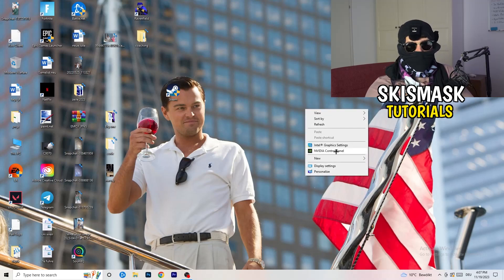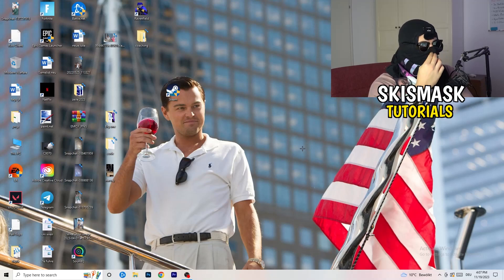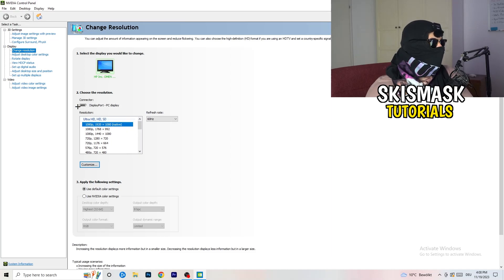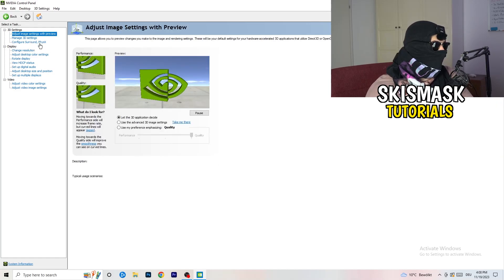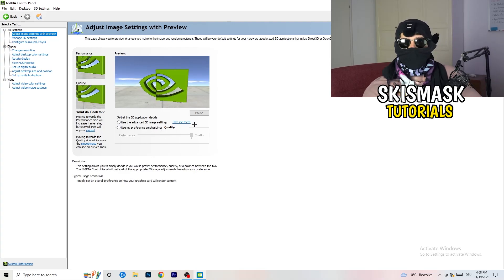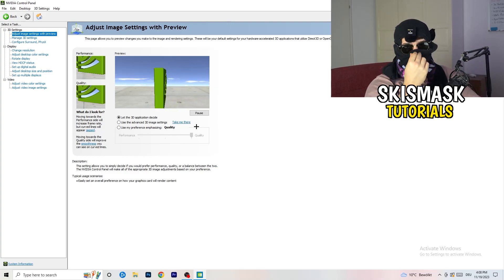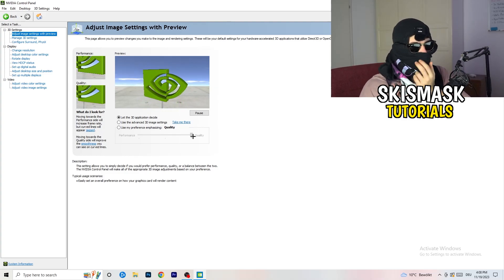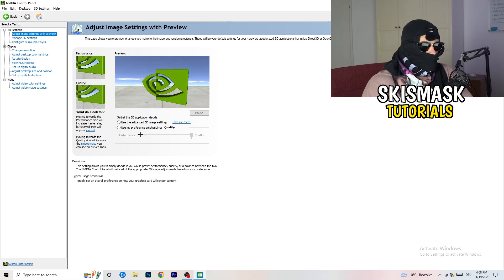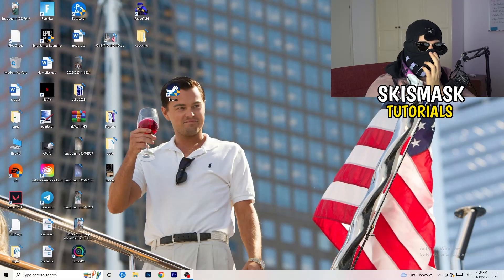Right-click your desktop and open NVIDIA Control Panel. Check which resolution works best for your game — for me it's the native one. On the left-hand side, click Adjust Image Settings With Preview. You'll see a slider — I'm currently using Quality, but if you want to increase performance, reduce FPS drops, and increase your frame rate, drag the slider toward Performance.